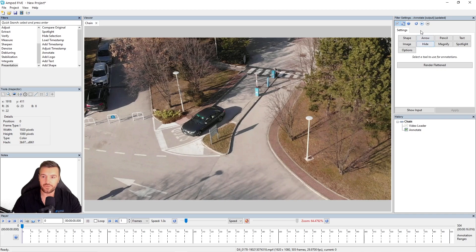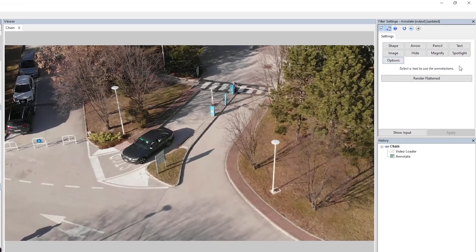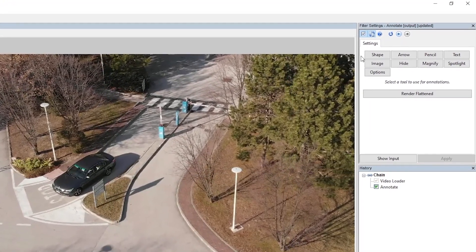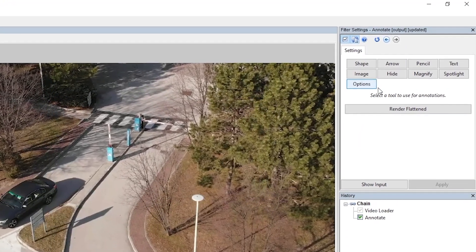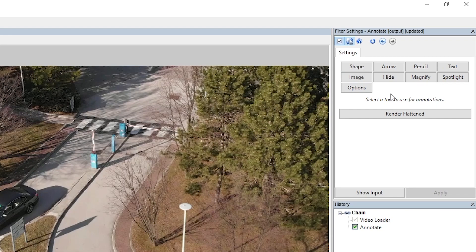I've got the settings for the annotate, and this gives us a quick insight of the different annotations that we can do. So we've got shape, arrow, pencil, text, image, hide, magnify, and spotlight.